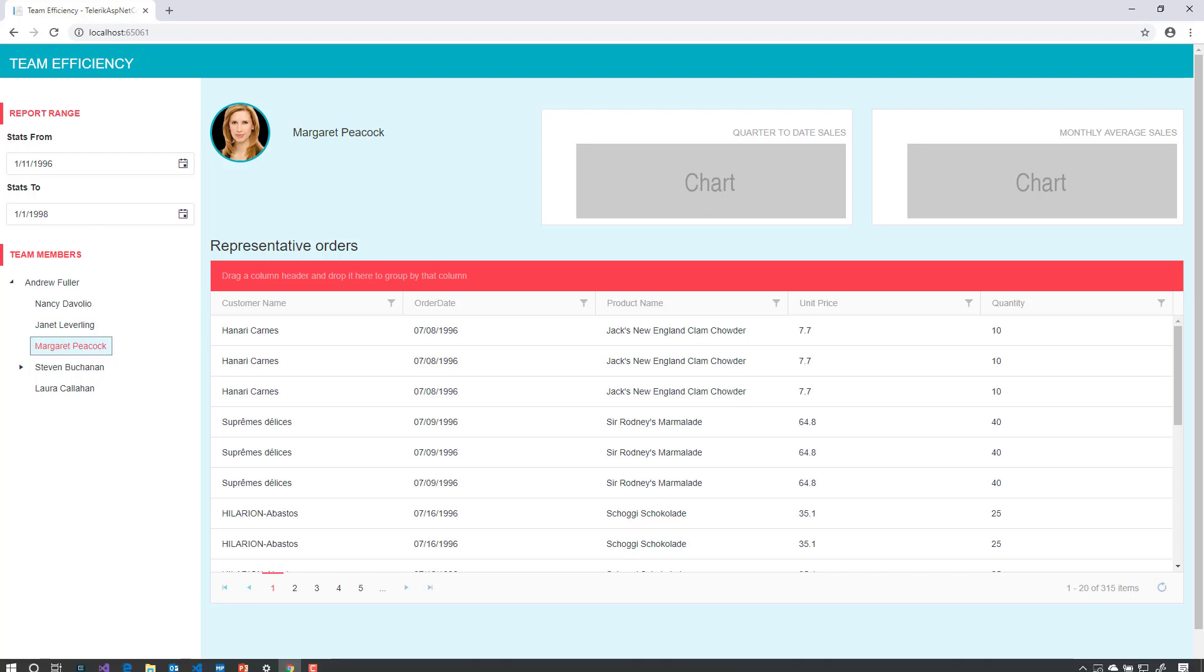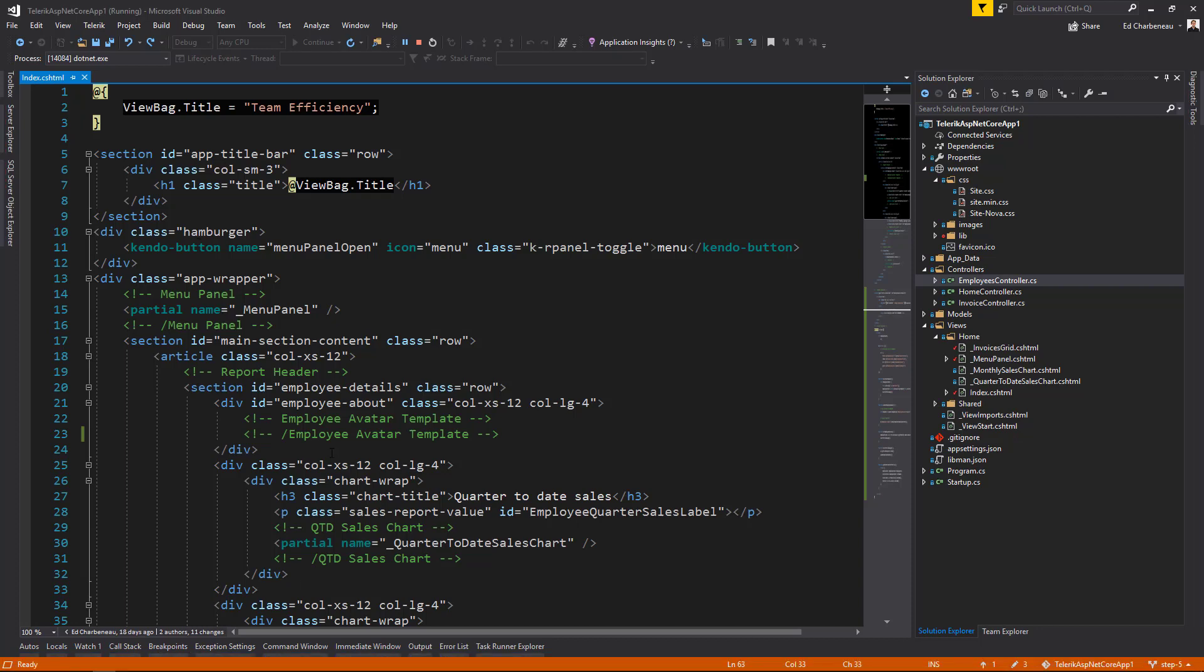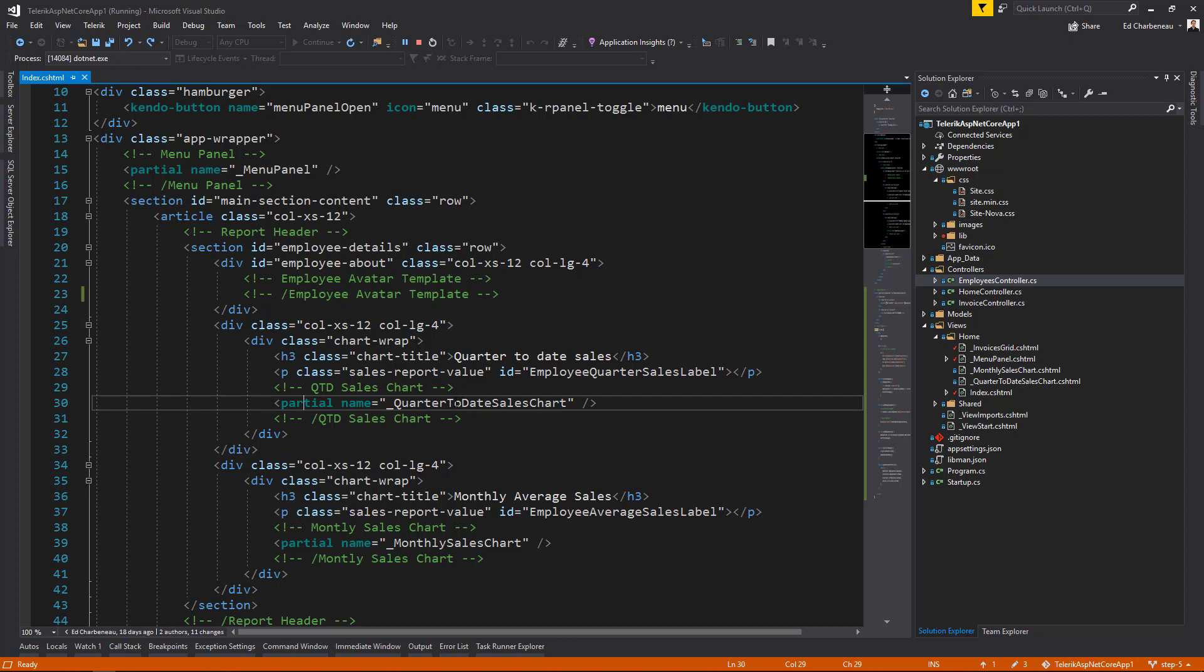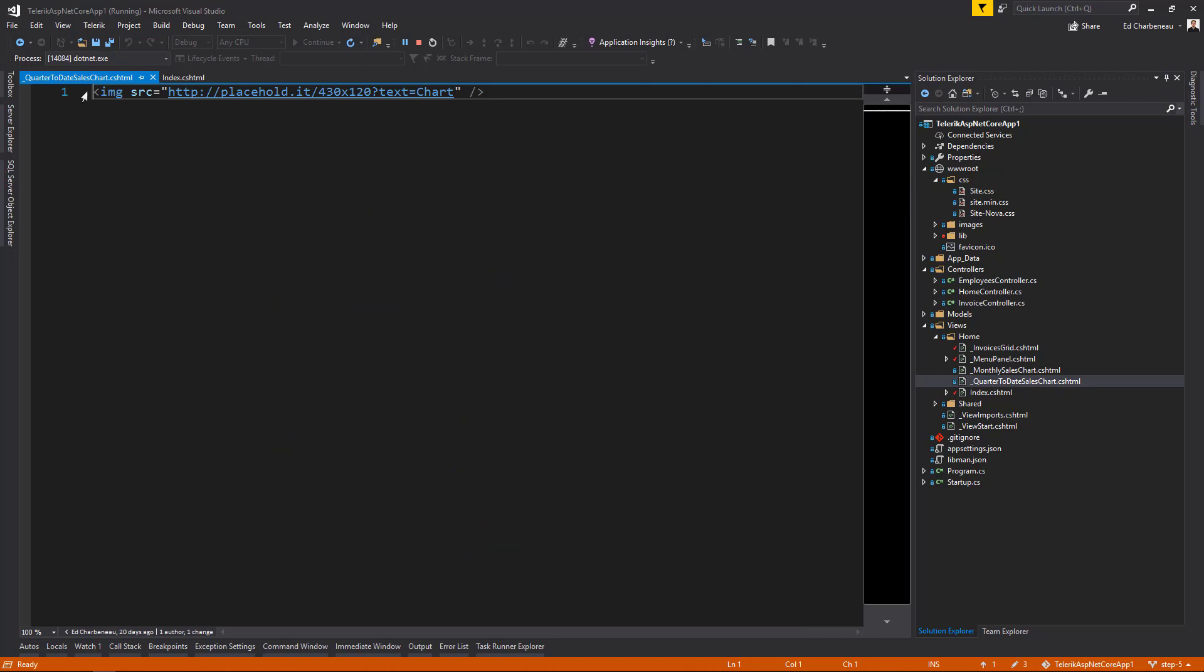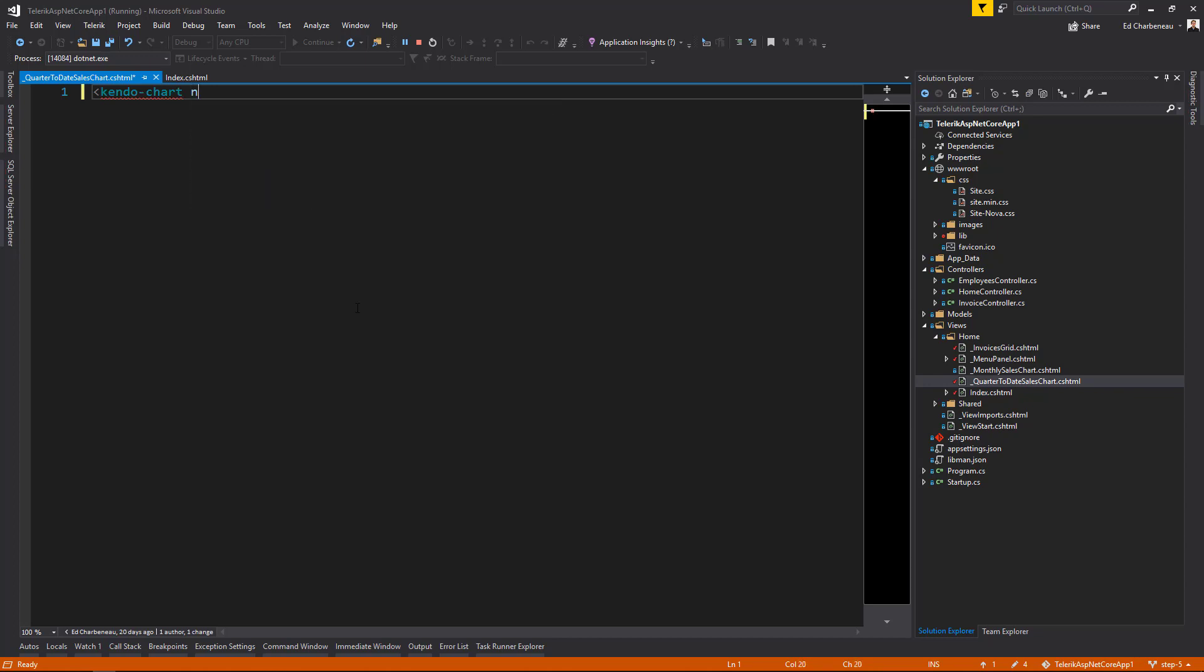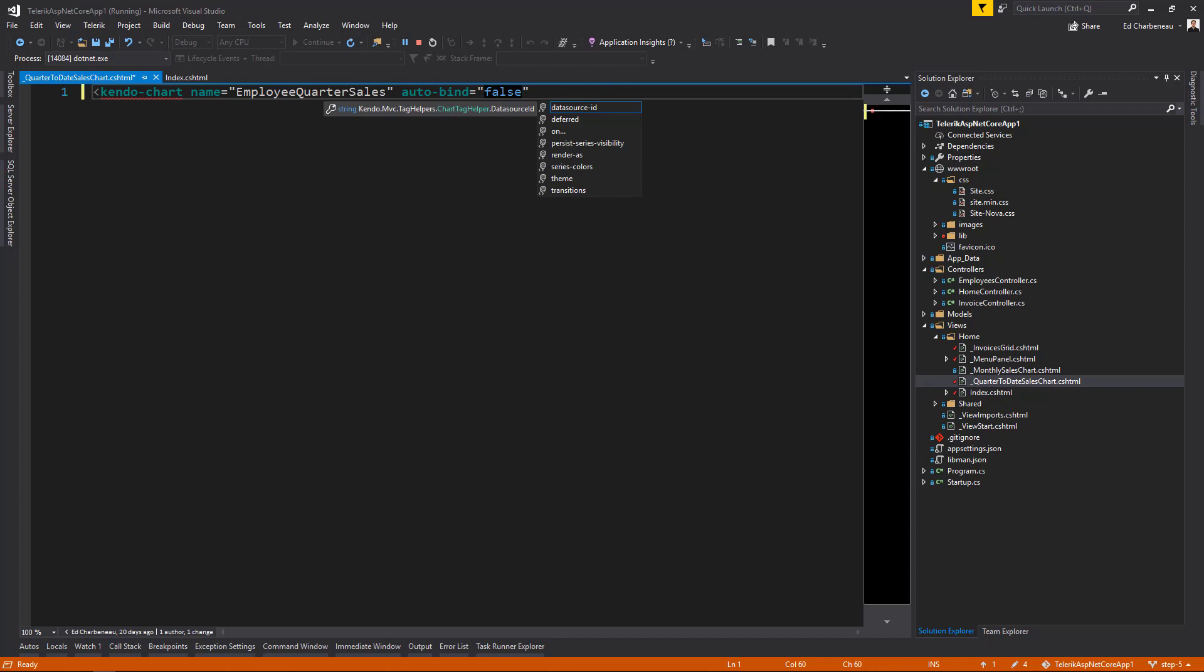So let's jump over to our code and start writing some tag helpers. In our application, we have a partial named quarter-to-date sales chart. Let's open that up and inside we have an image that is holding a place for that chart. We don't need this anymore, so we'll remove it. And we'll start by saying kendo chart. So this will initialize a chart tag helper. We need to give it a name. We'll call this employee quarter sales. We're going to set auto binding to false because we're handling the data binding client-side. And we're triggering it when somebody chooses from the dates in the employees.